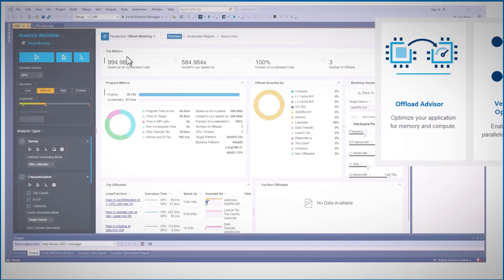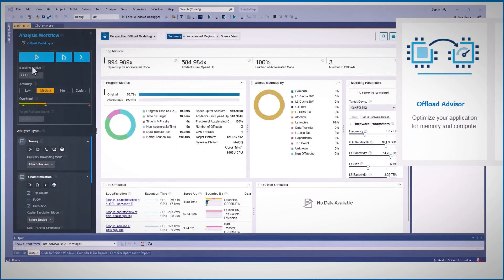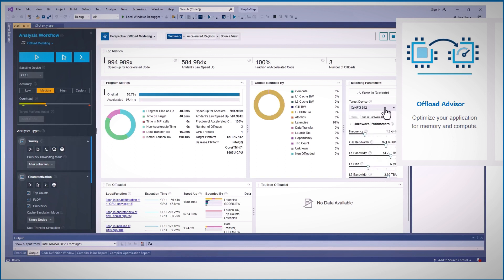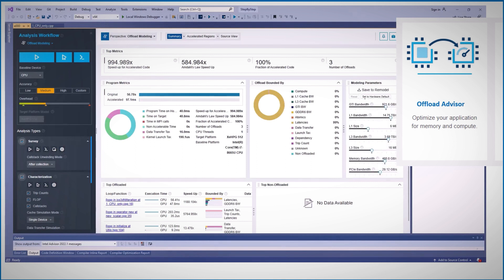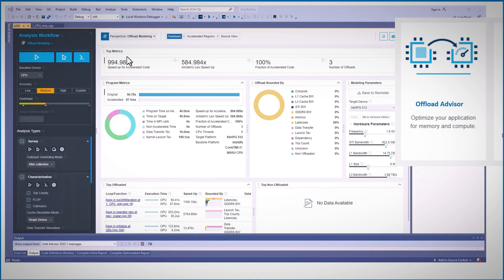Here for example, I can choose the GPU to offload to, and even play with the hardware parameters, and I'm getting the full analysis. This code could run almost 600 times faster than my CPU, for example.